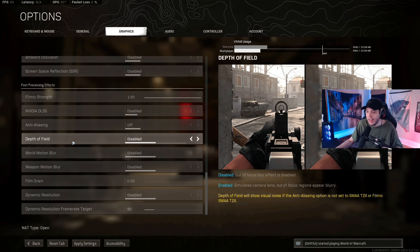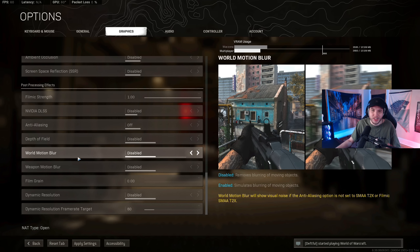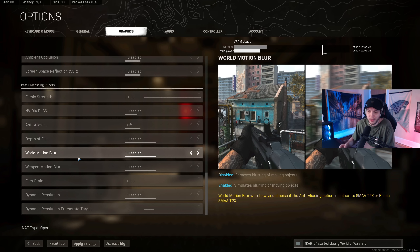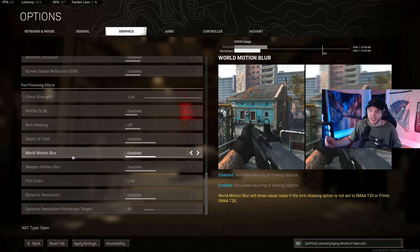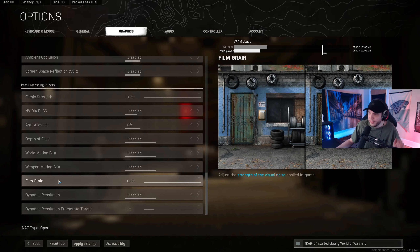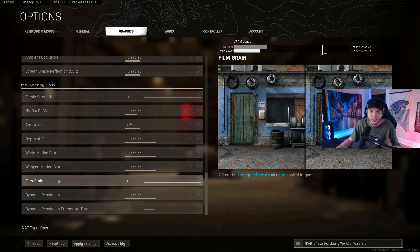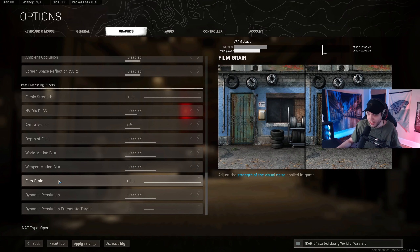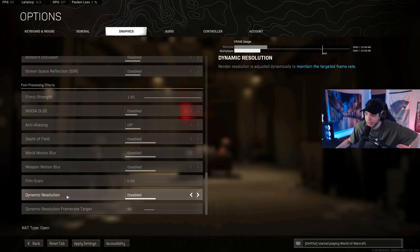Disable Depth of Field. Disable both Motion Blur options — motion blur makes visibility terrible when moving around the map. Disable Film Grain as well — you don't want any extra visual effects that reduce visibility. Keep Dynamic Resolution disabled. That covers all the graphic settings — make sure you apply your changes when done.